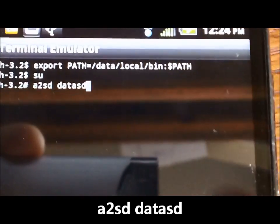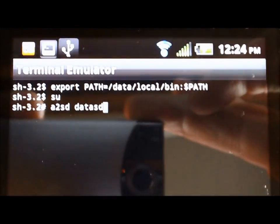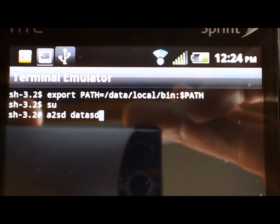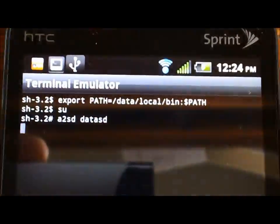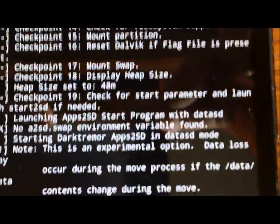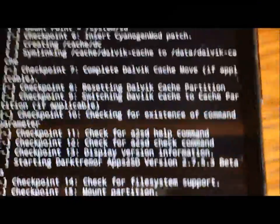data2sd, and it's very important that when you do this that you have a space between the A2SD and then data2sd is all one word. And then you're going to go ahead and hit enter and it's going to run through the command.